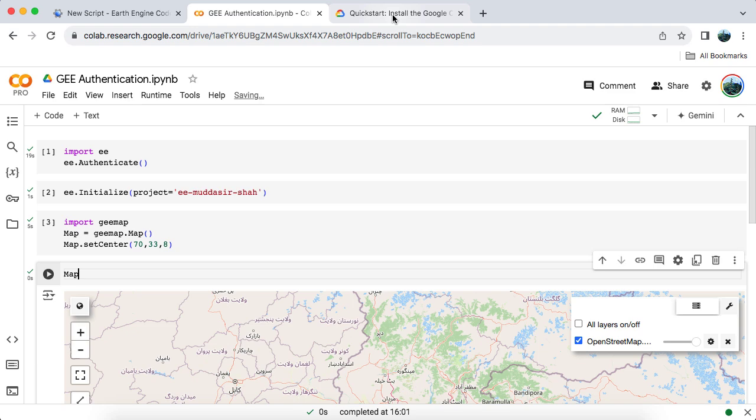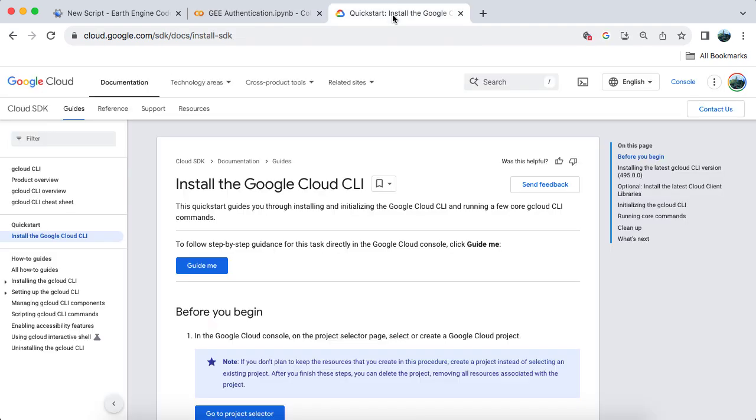Next up is method two, using the Google Cloud CLI. First, ensure you have the latest Python version, install the Earth Engine API, and GE Map installed via PIP.